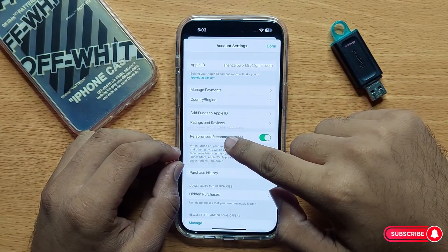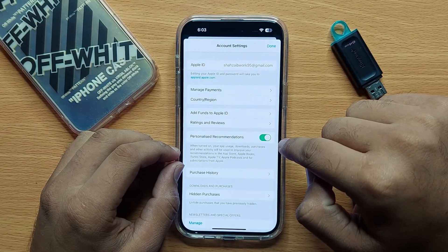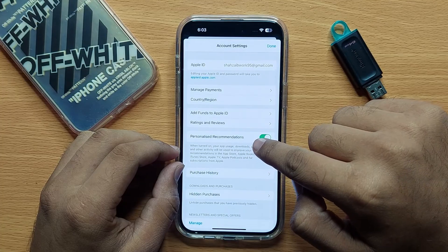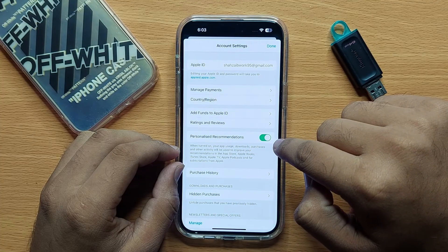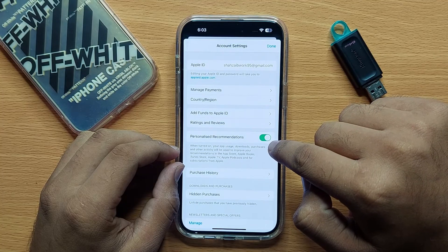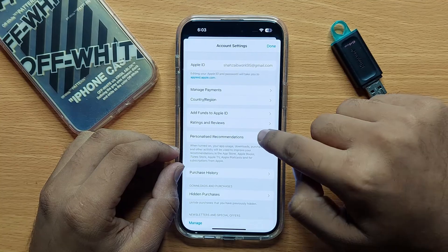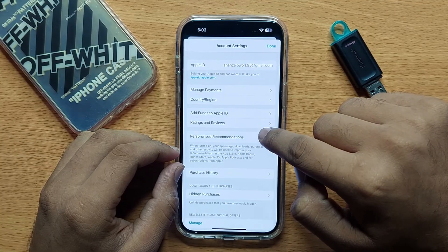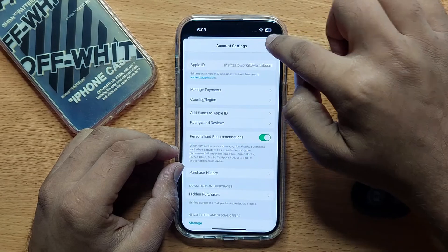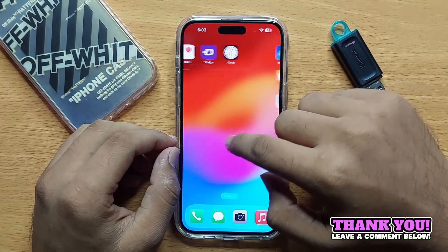Here you will see a Personalized Recommendations button. If you want to turn on personalized recommendations from the App Store, then turn this on. If you want to turn off personalized recommendations from the App Store, then turn this button off, and then click on Done. I hope you liked the video, thanks for watching.